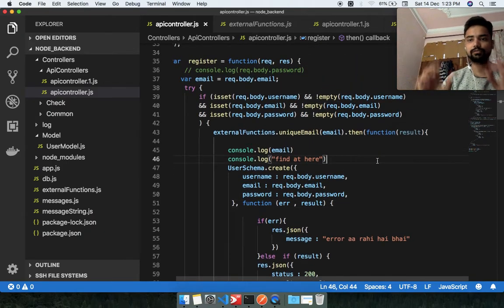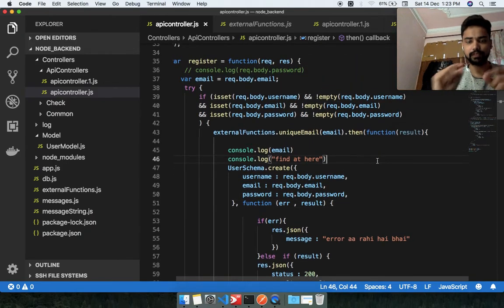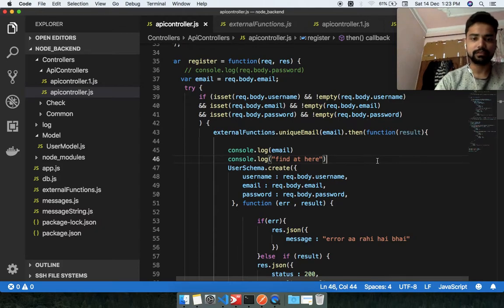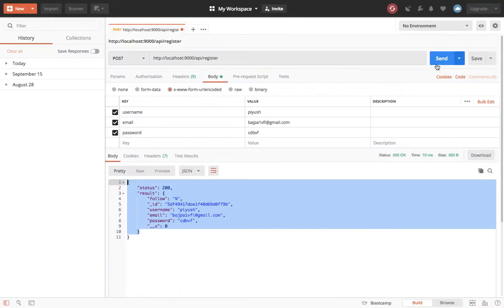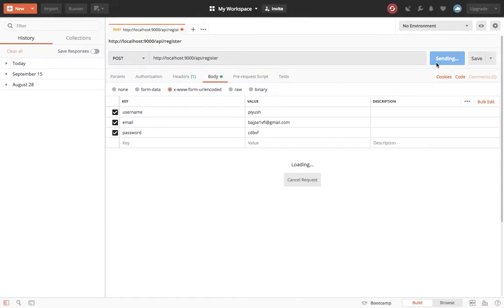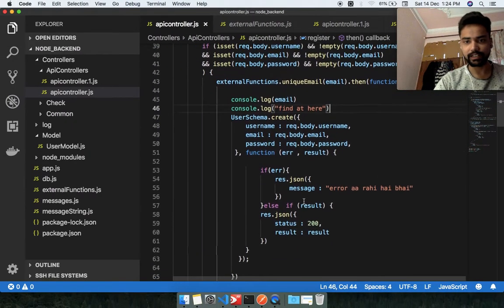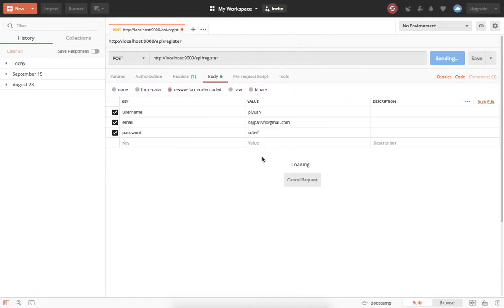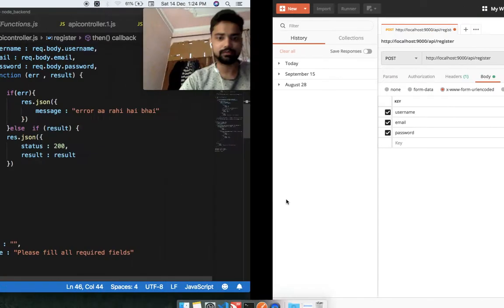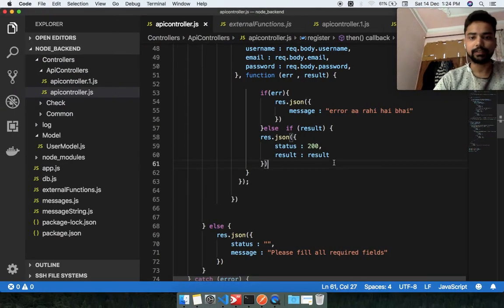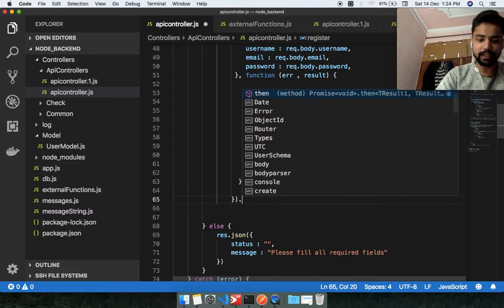I want to show you everything step by step, so let me check if this code is running. I hit the button — this record already exists in my database — so I'm not getting any result on my console. I'm going to add a catch function now.